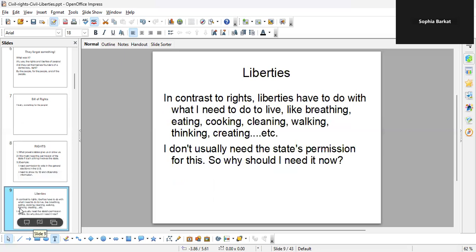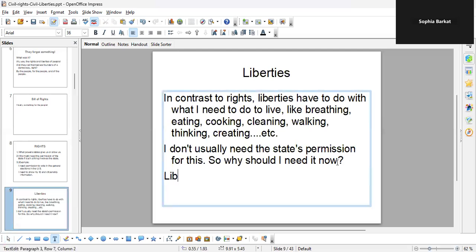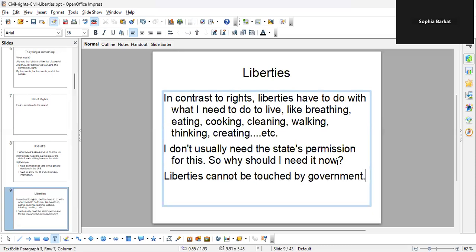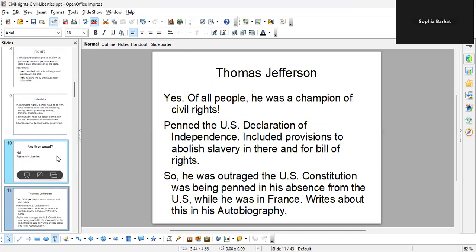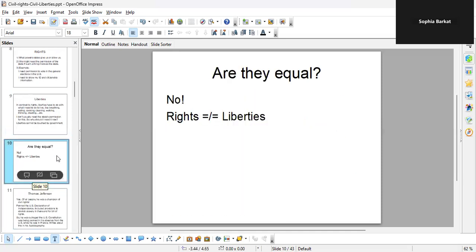Liberties. In contrast to rights, liberties have to do with what I need to live — like breathing, eating, cooking, cleaning, walking, thinking, creating, etc. I don't usually need the state's permission for this sort of thing. So the Founding Fathers are making sure that liberties are separate — government has no right over liberties. An example of a liberty would be religion, practicing religion. Rights and liberties are completely different.